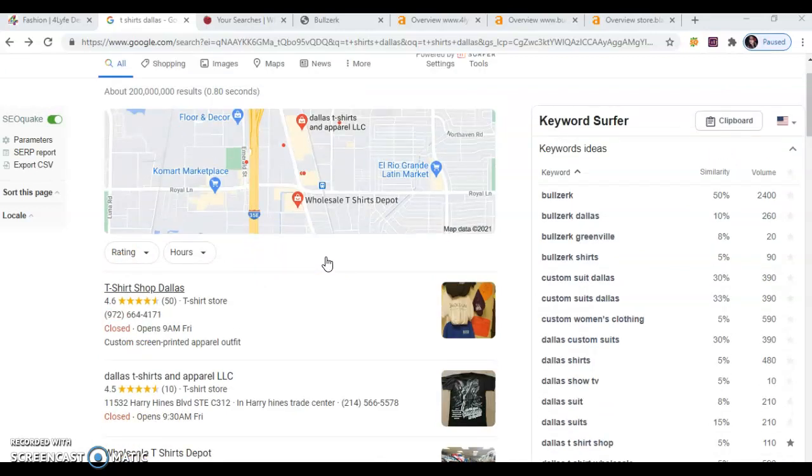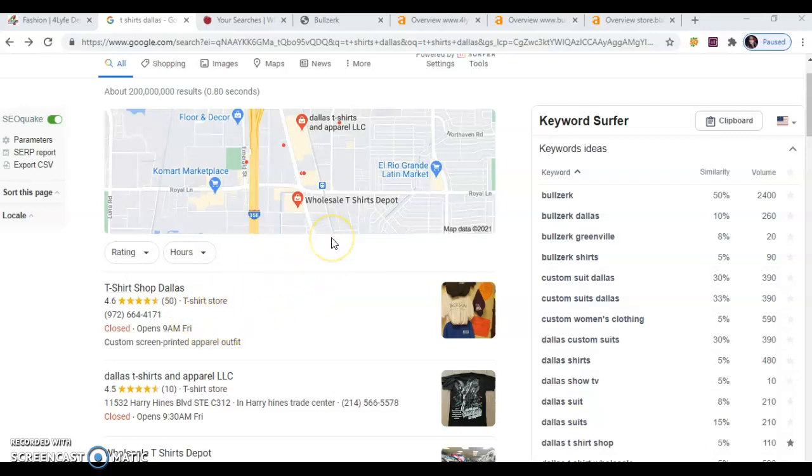We see that your top competitor here is T-shirt Dallas. Google ranks this section by the number of citations you have. A citation is your business's name, address, and phone number or NAP. To be eligible for this spot, Google needs to know your business NAP.